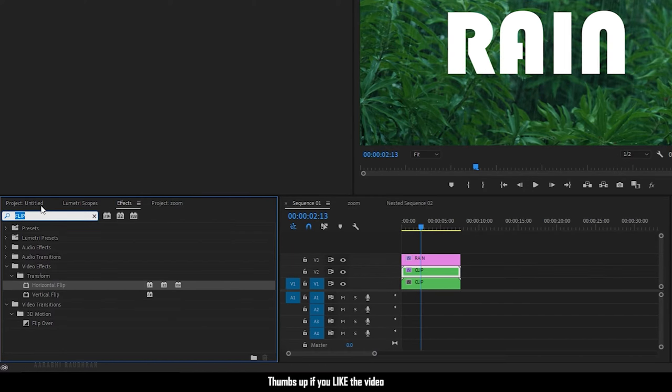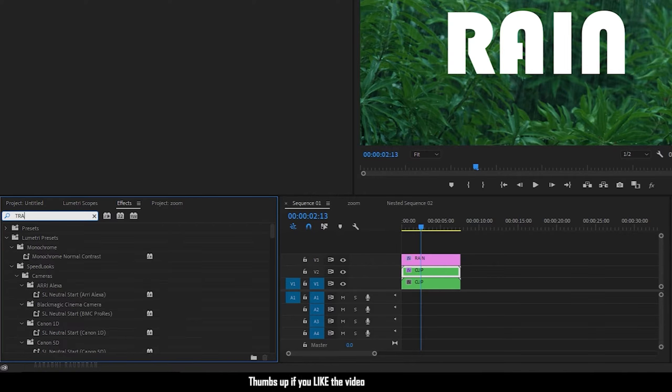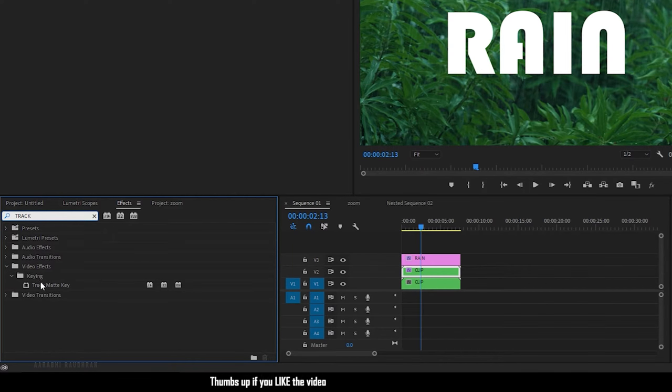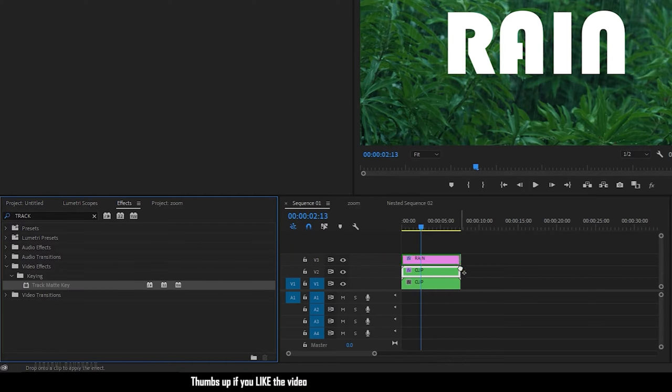Again go to the effect panel and search for track matte key effect and apply it into the same duplicated video clip.